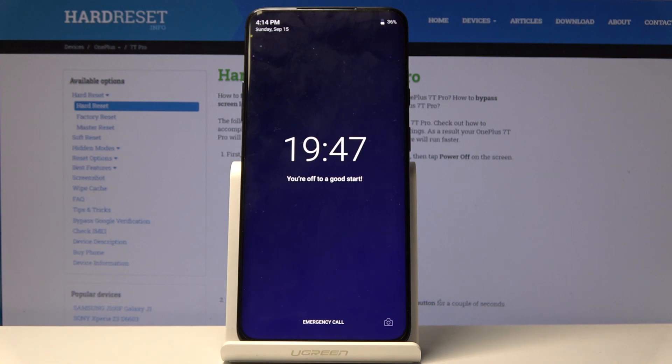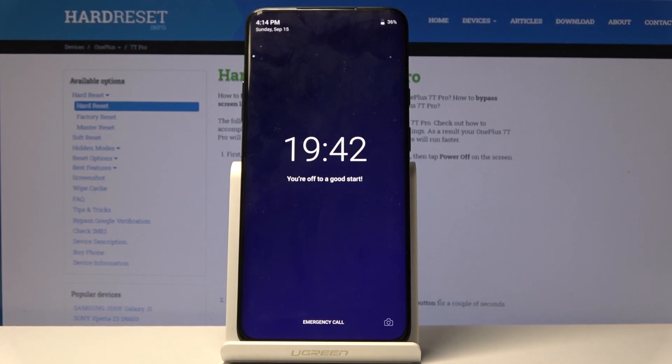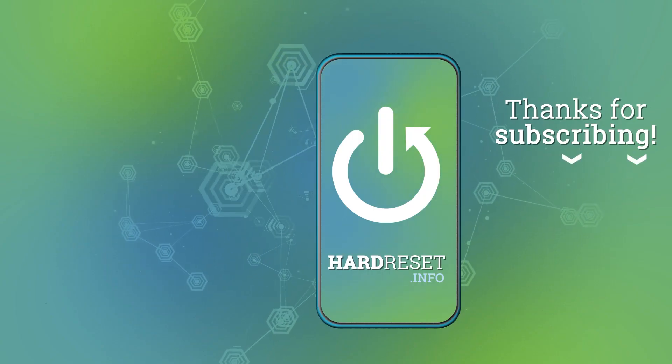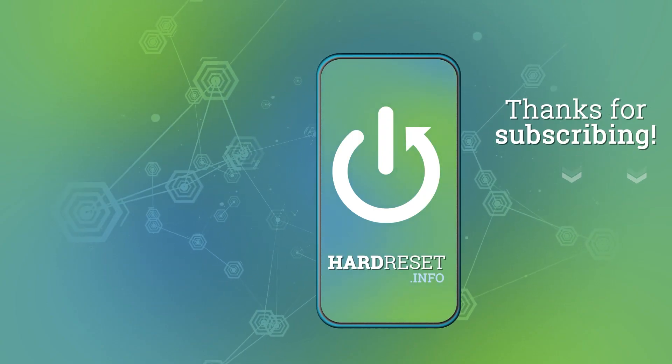So that's it, everything went well. Thank you for watching. Please subscribe to our channel and leave a thumbs up under the video. Thank you.